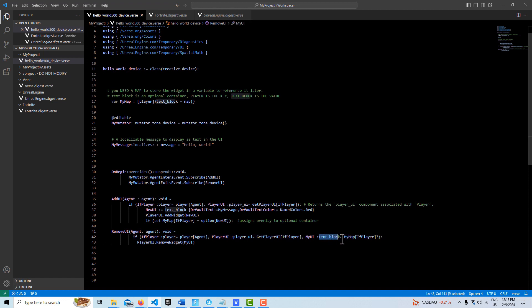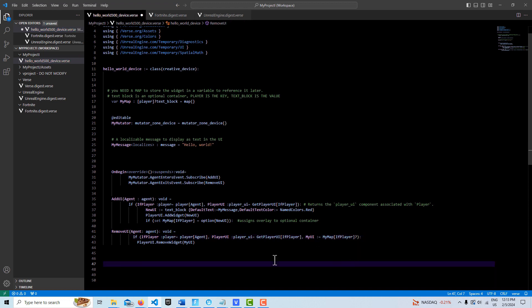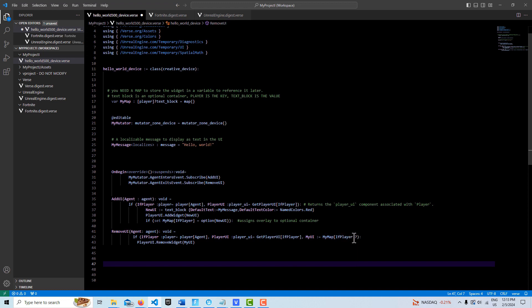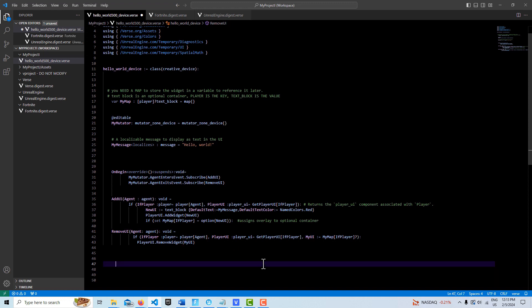I just have this in there for clarity, but you don't even need this because it knows what type it is. I could actually just get rid of text block here if I wanted to make it even simpler. But I leave it in there so it's clear what's happening. We're using our map and extracting the text block reference out of it and putting it into my UI. Then we go player UI remove widget. Now it knows what to remove specifically, and then it can remove that text block from the UI. That's it.